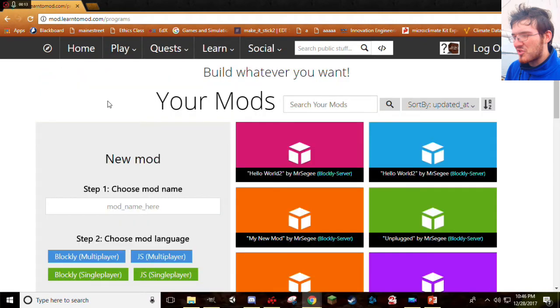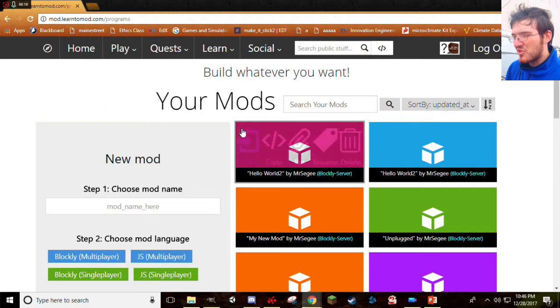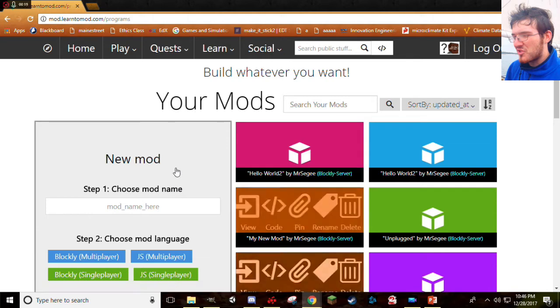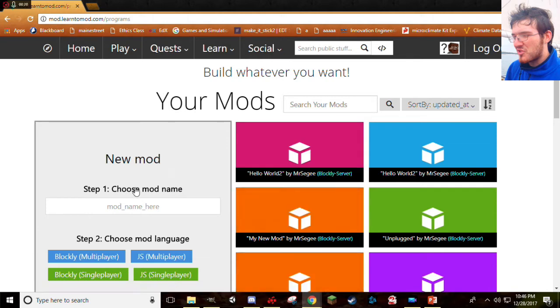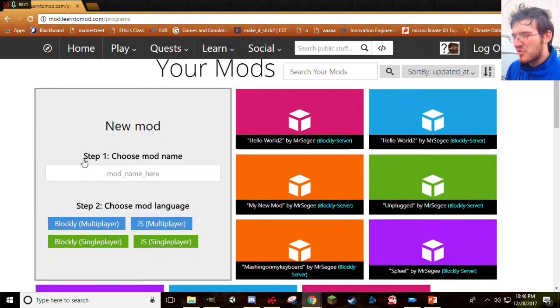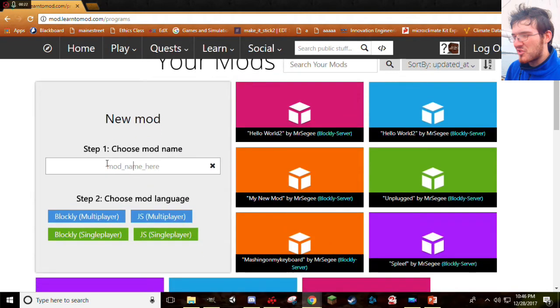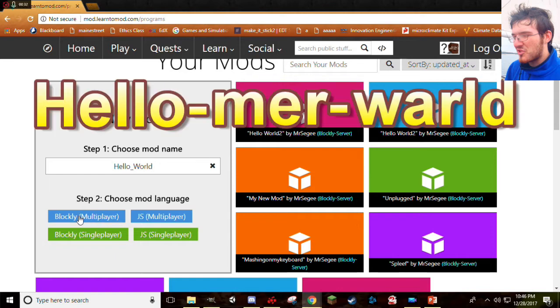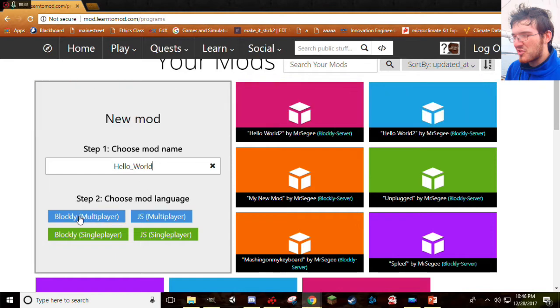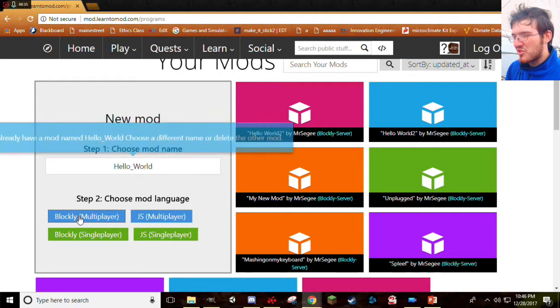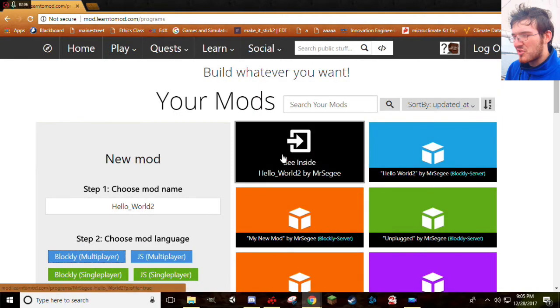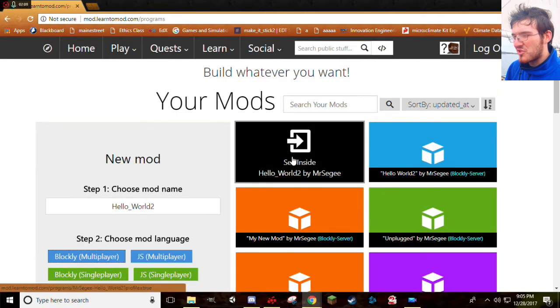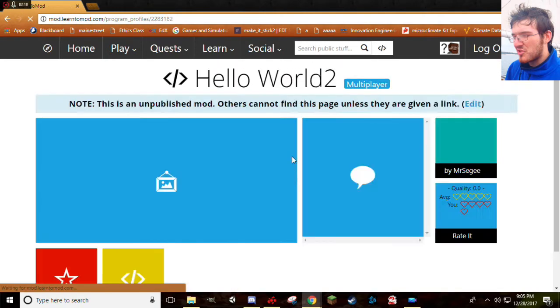Welcome to your mods page. This is the page where you'll see all the mods that you have made so far. If you don't see any, that's fine, because you just haven't made any yet. We're going to make one right now, though. Go ahead and look under the New Mod box right here. Go ahead and give your mod a name. I'm going to recommend calling it Hello World. That's kind of an inside joke with computer programmers. Your first mod is always named Hello World. Once you've typed that in, go ahead and click on Blockly Multiplayer. Perfect. And just like that, you'll see your new mod pop up right on the right-hand side of the screen there. Go ahead and click that to open it up.